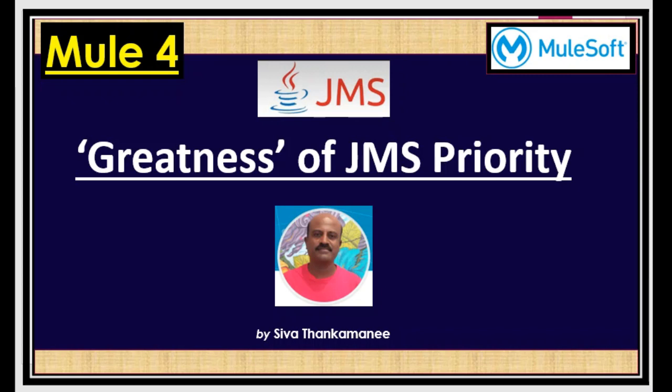So it's not just a technical way of representing the priority. I am also going to tell you the best use case and the greatness of this JMS priority and how handy this will be helpful in complex scenarios. Let's get started.